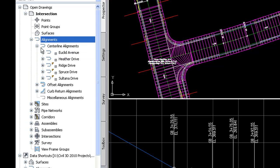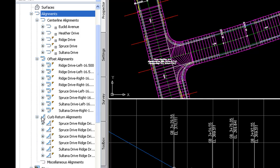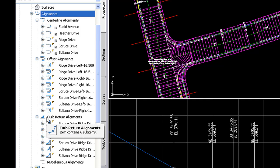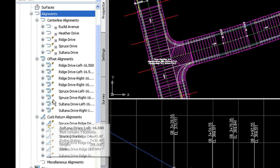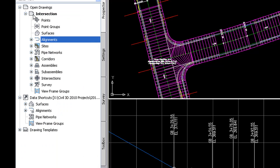You'll notice we have the centerline alignments, which is what we're used to. But we also can subcategorize the offset alignments that you see there and the curb return alignments, which we have a lot of now because of the intersections that we've built. So this is really nice for keeping your alignments organized.